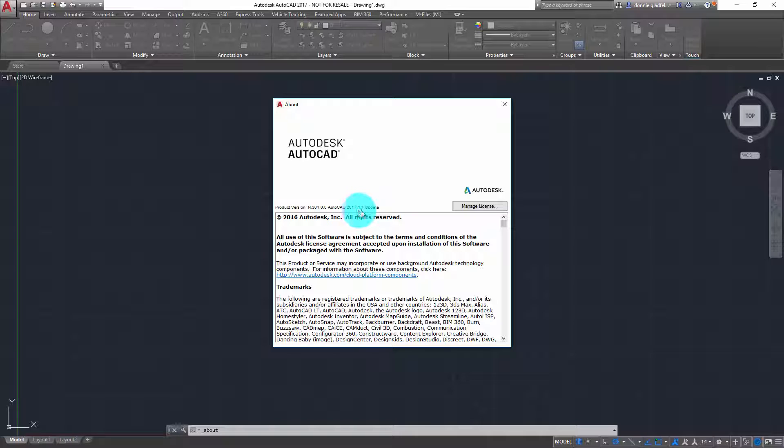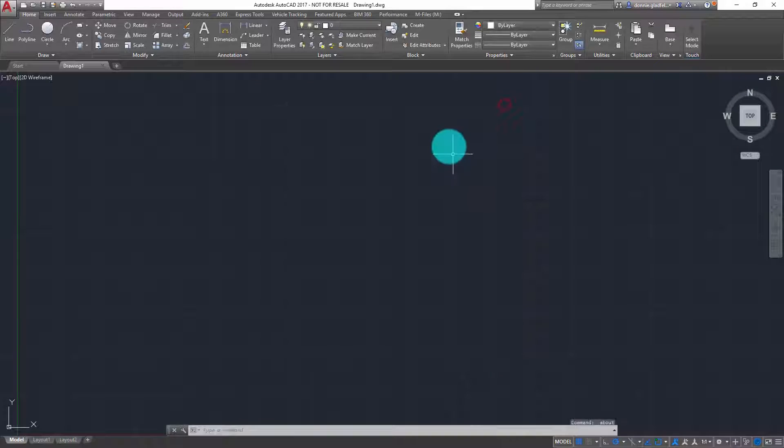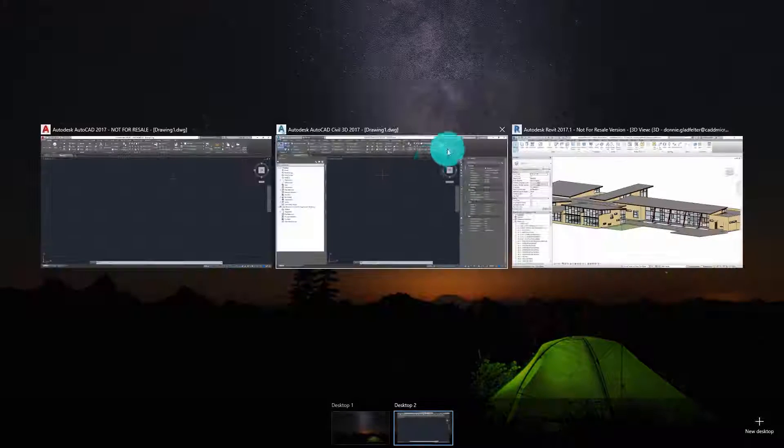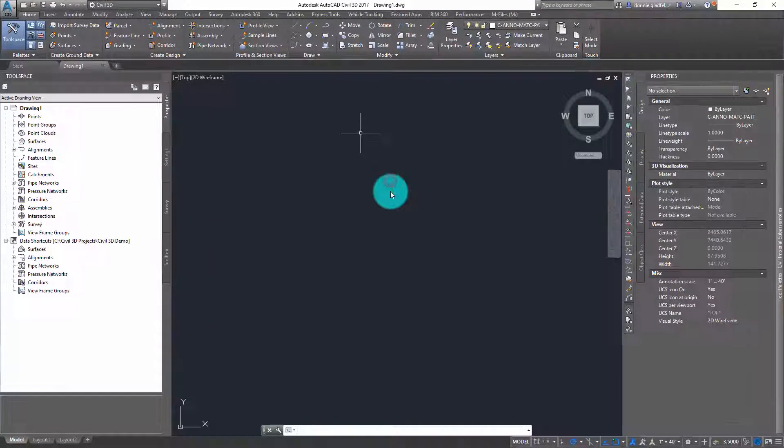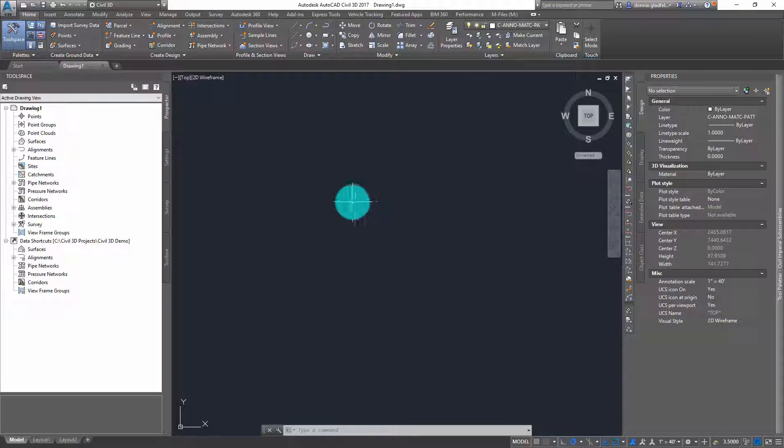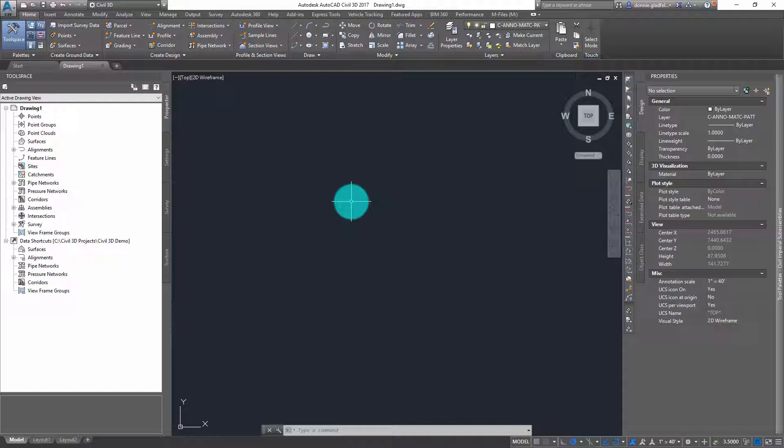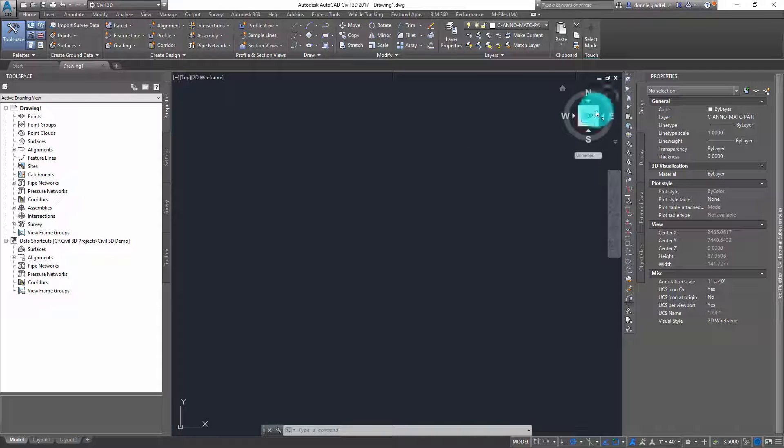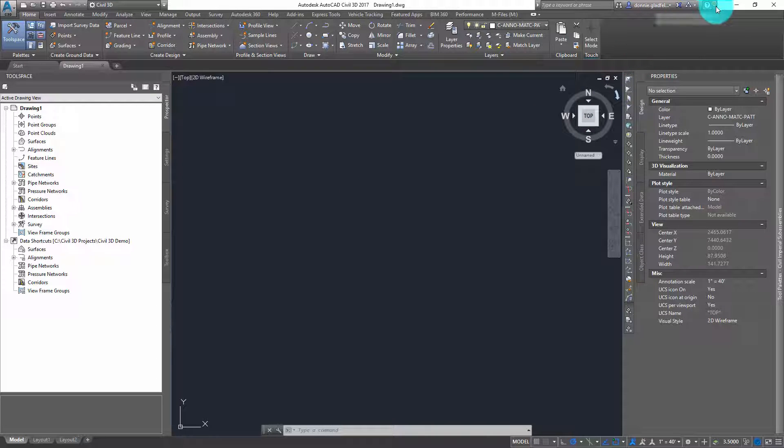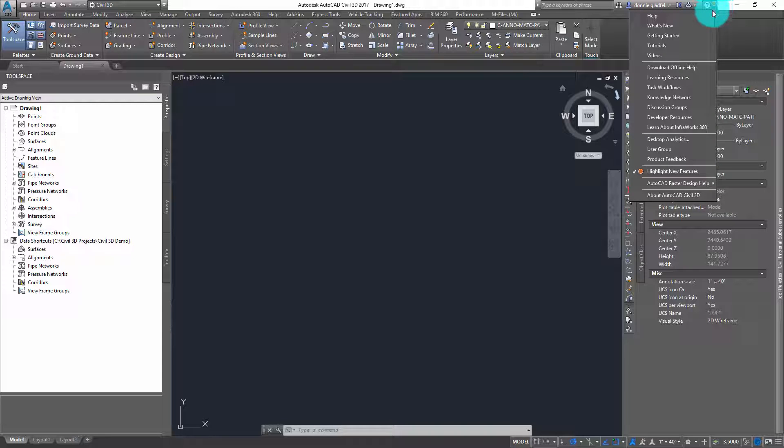Pretty simple, right? Now if I go over into a vertical application, it's not much more difficult but it does get a little bit more involved. I'm once again going to come up here to my InfoCenter toolbar, clicking on the little down arrow next to the question mark, and this time choosing About AutoCAD Civil 3D.